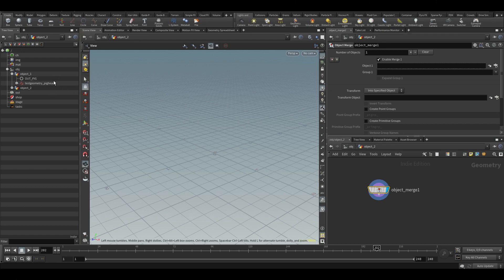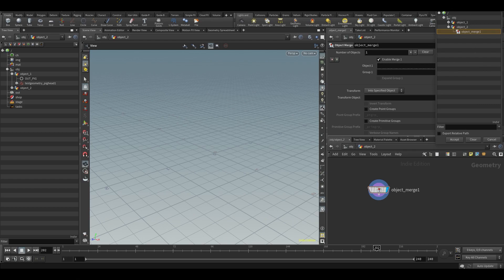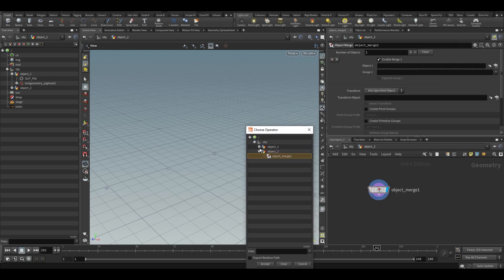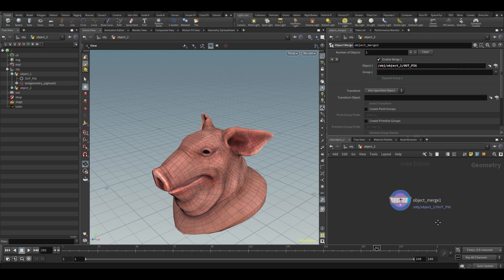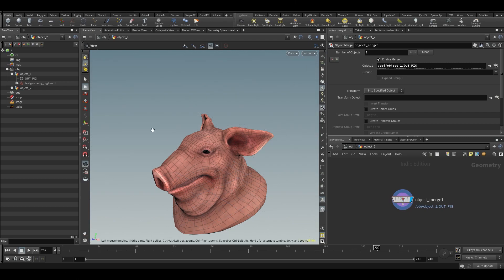We want to look for our out_big file. If we go to our object merge, we can go into object_one and choose out_big, and you can see it will point to an absolute path. In Windows it would be on the disk, but here it points to the path inside of Houdini. This is just an absolute path, which is easy to understand.